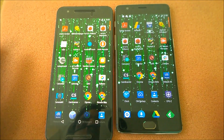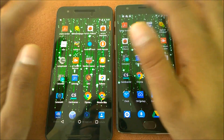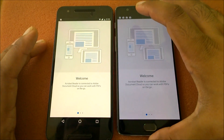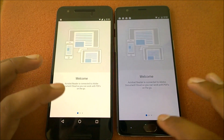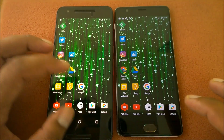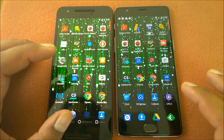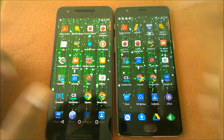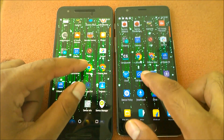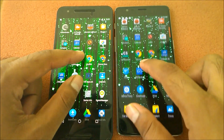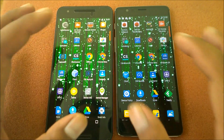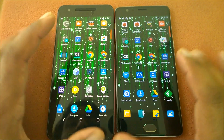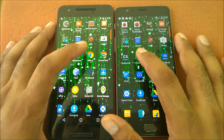Adobe Acrobat Reader — almost the same, no difference at all. We'll launch some other apps before moving to games. Chrome Beta was already tested and it was kind of tied. Launching Chrome in three, two, one.